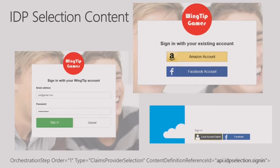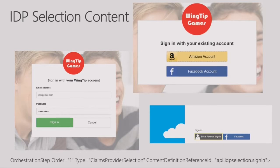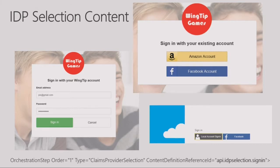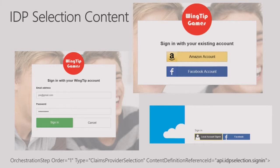For Wingtip Games, the content definitions have been modified to render a very different experience. In this example and with many customers, they are able to completely modify the entire look of the page by changing or providing their own HTML.